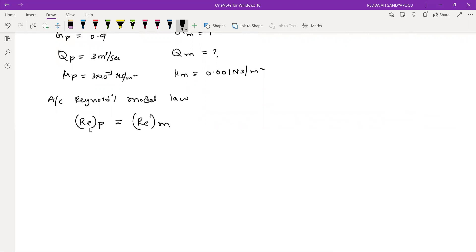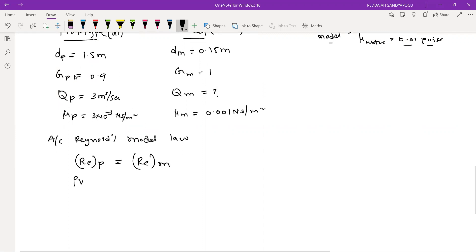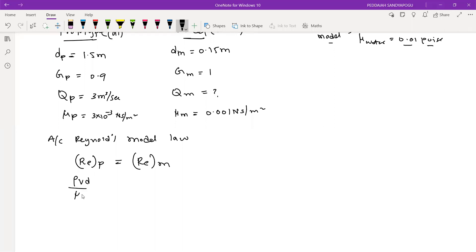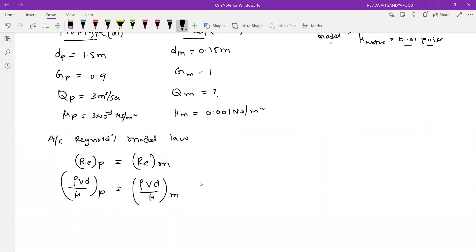Reynolds model law gives us rho*V*L/mu. Here in place of L, because they have given diameter, you can use D. So depending upon the problem — if it's a channel, go with L. So rho*V*D/mu for prototype should be equal to rho*V*D/mu for model.